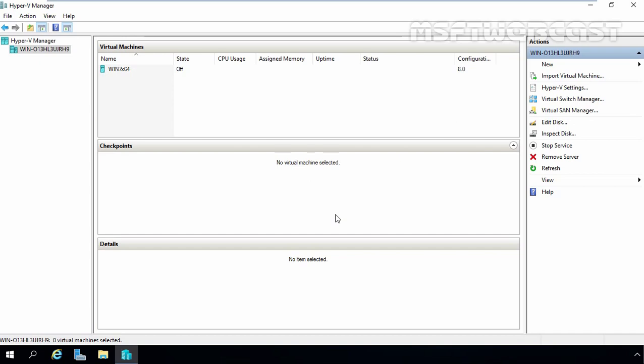To create a dynamically expanding VHD, we will be using Hyper-V Manager. Follow the same steps as you would to create a fixed size VHD except selecting dynamically expanding for the disk type at choose disk type console.